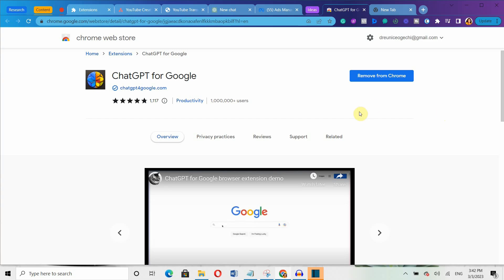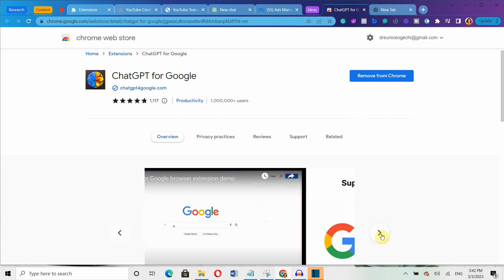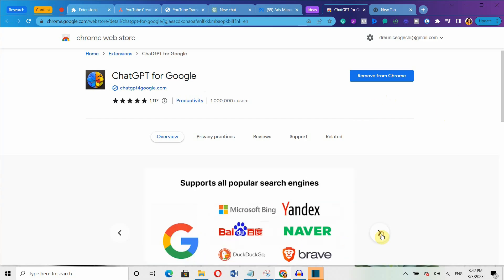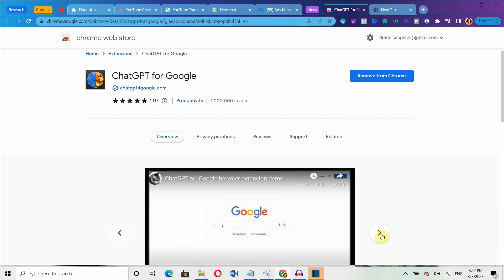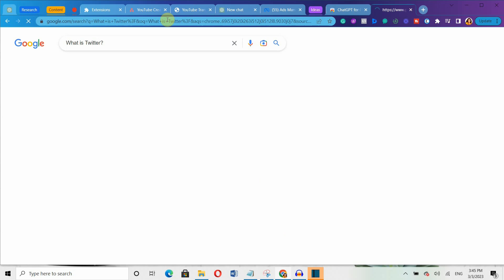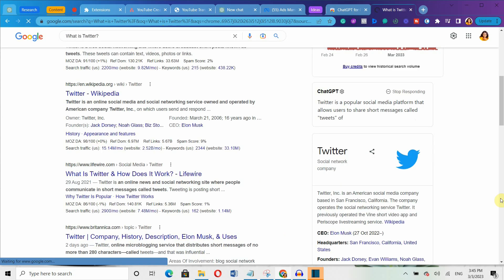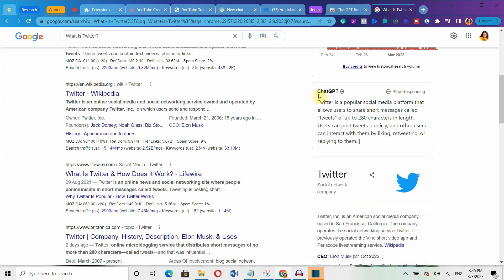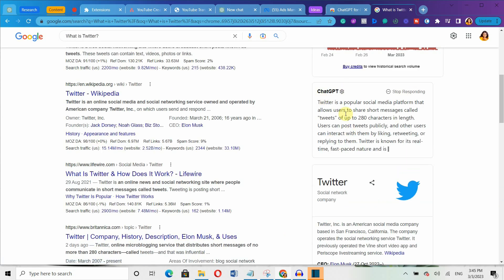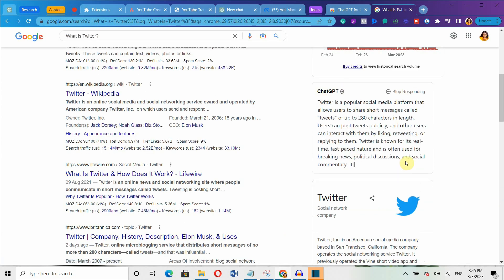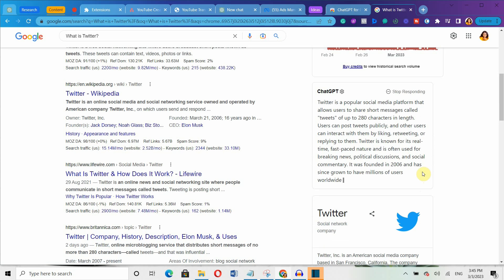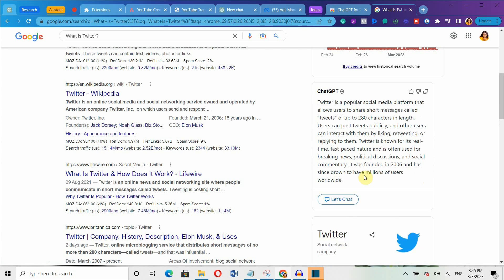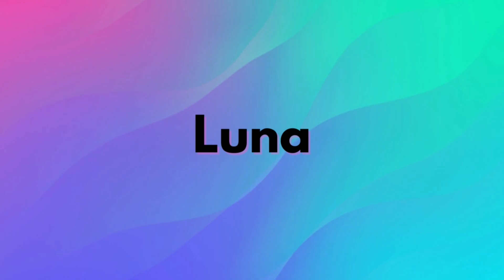Another one is this Chrome extension called ChatGPT for Google. With this powerful extension, you can get answers from ChatGPT right next to your Google search results. This means that you will get even more detailed information on whatever you are searching for.